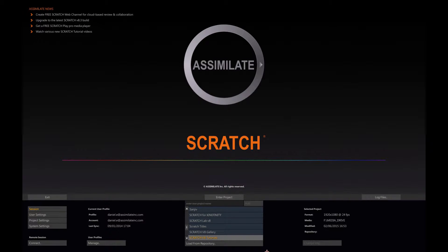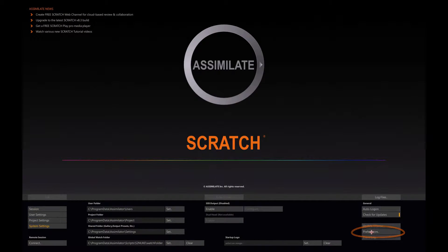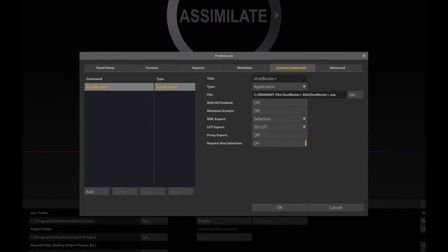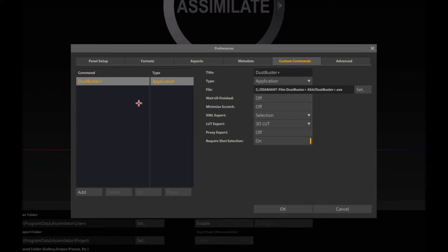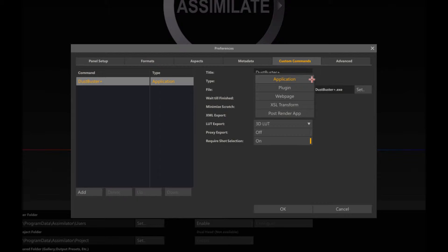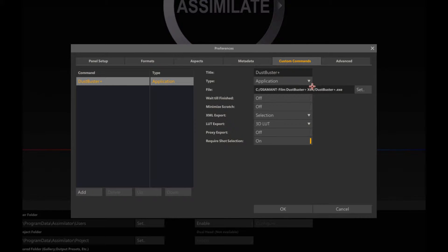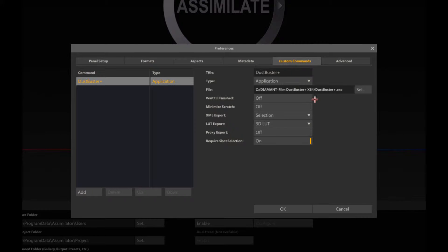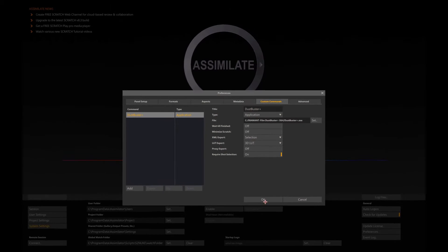The first example I'm going to use is the application. If I now go to my system settings and preferences, I can directly link my custom commands to an external application, or some applications such as Dustbuster will do it for you using the installer. Here you have the different types of custom commands that you can add as well as the path of the application and several options.